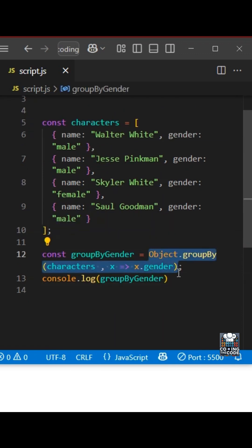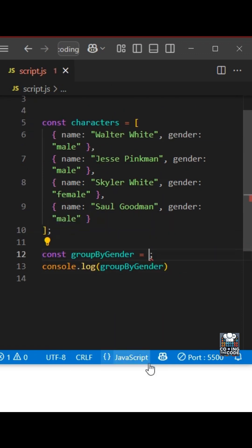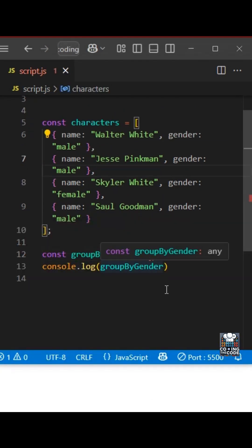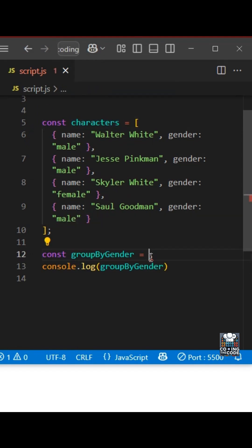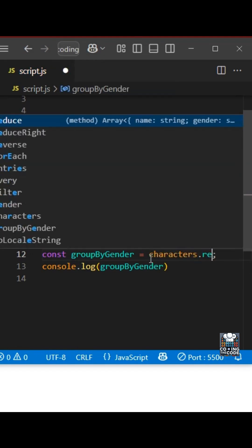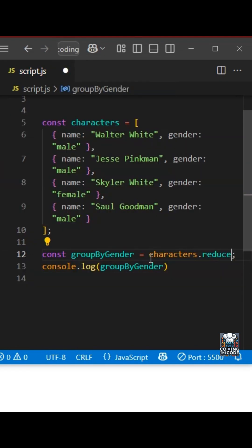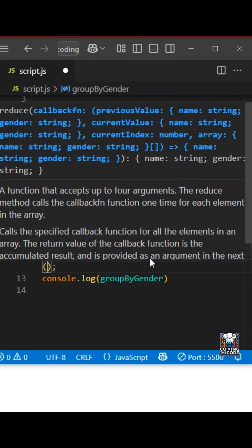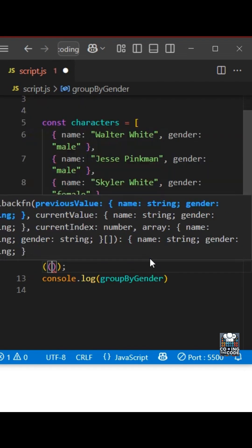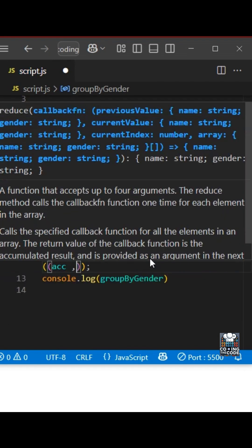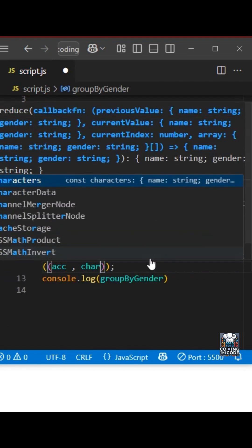So the very first thing is we'll get rid of groupby. Let's take a quick look at our console. We should get an error. Now we'll take this particular array name and then we'll do reduce. Reduce, as we all know, takes two values. One is a callback function that consists of accumulator and the current value.